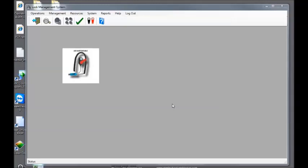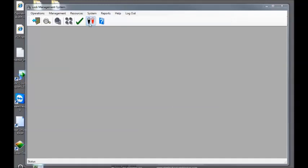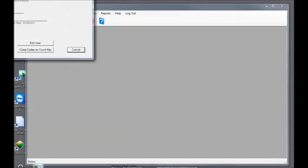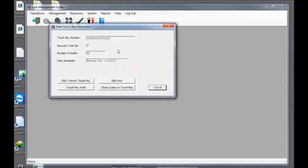We'll snap our key into the reader. Then click the red and black icon for touch key info. As you can see here, it has the touch key number, the user assigned who's the manager, the name, and the employee ID.